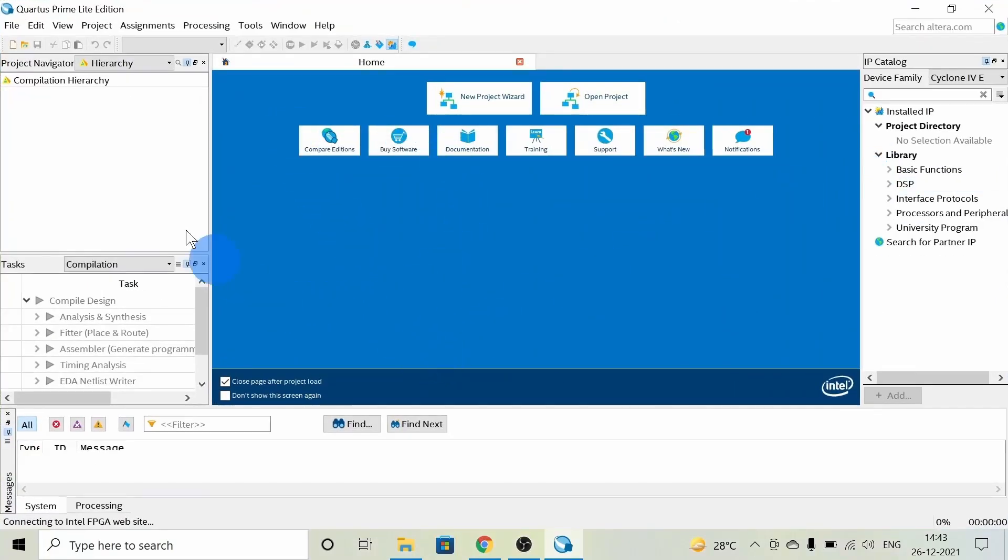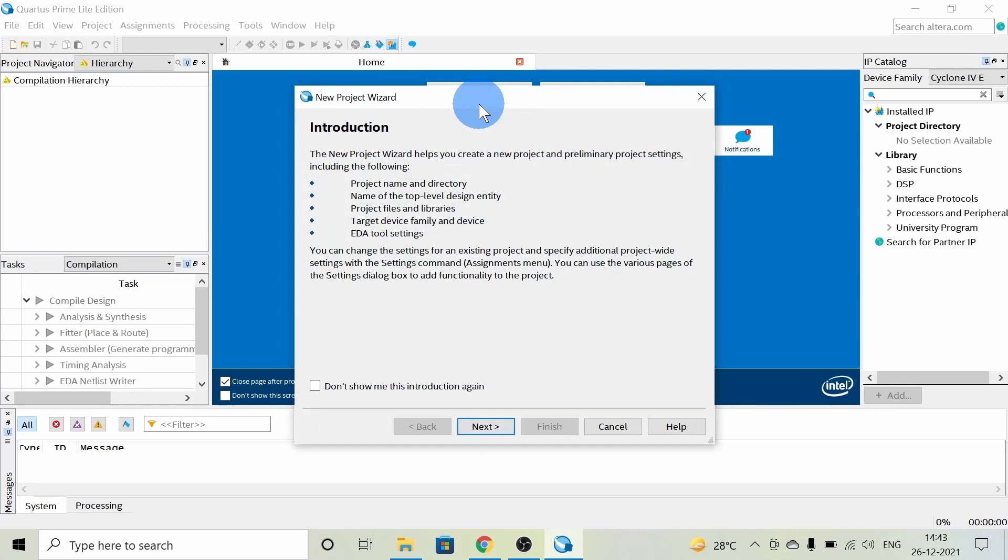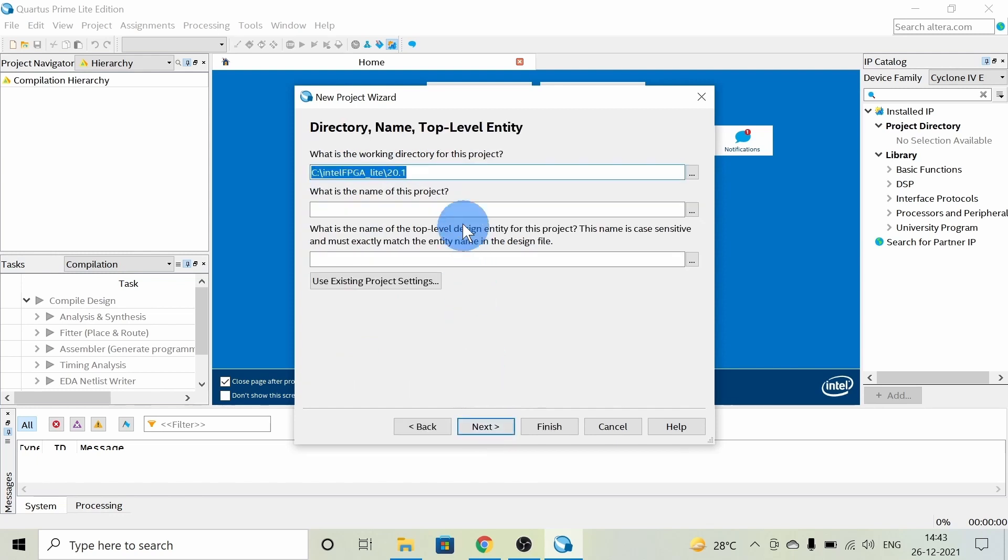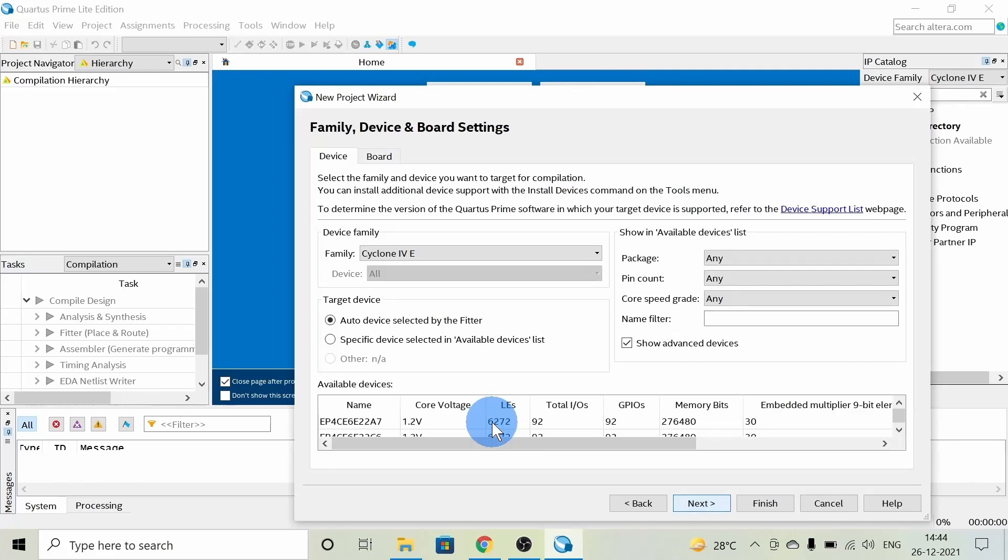We can create a new project here. Click on 'New Project' and click Next. Here you can name the project. I'm naming it 'Basic One'. We can click Next, and the device is already set.